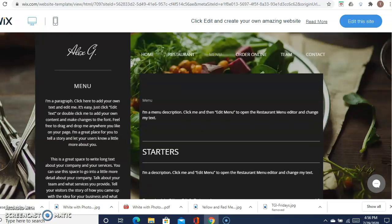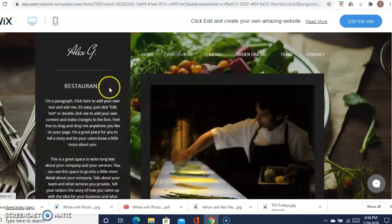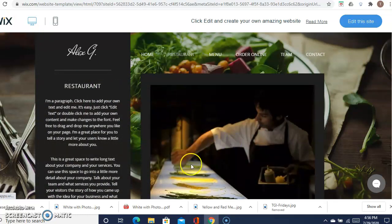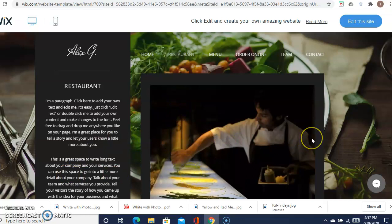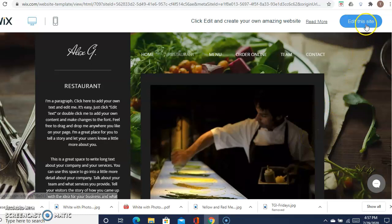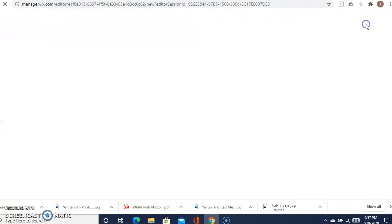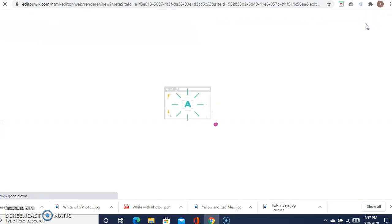You can come out of it and click on a different one. If you want to say, you know what, I like this one, I'm going to use this one, go ahead and click right here where it says edit this site. Then it'll bring you to the screen where you can edit and create your own website.